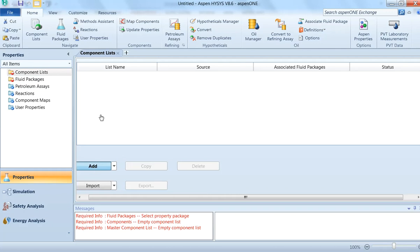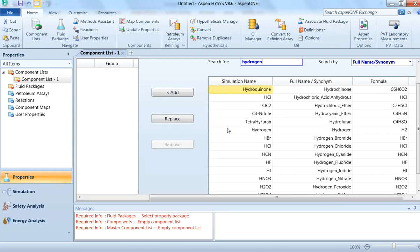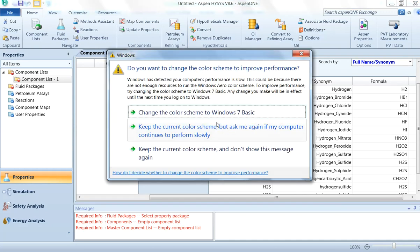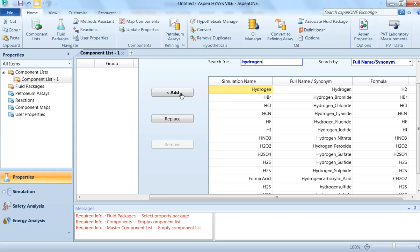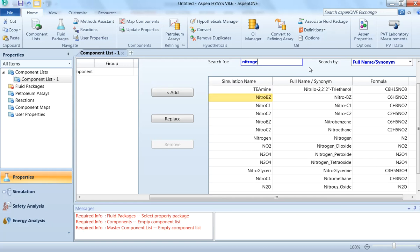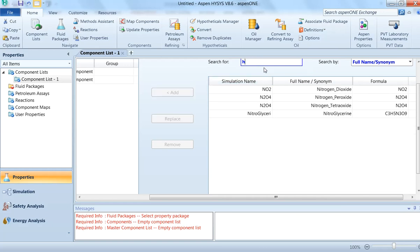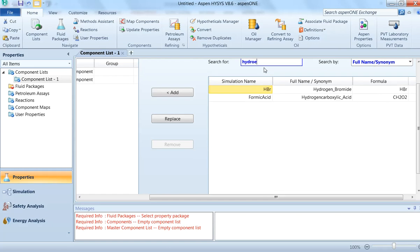There are three components involved, so we will select them first. The first component is hydrogen, the second component is nitrogen, and the third component is water.